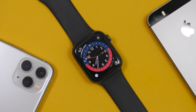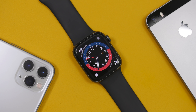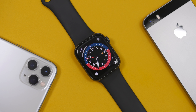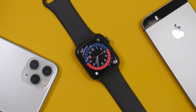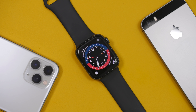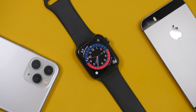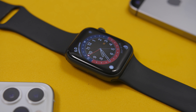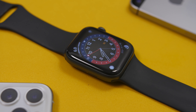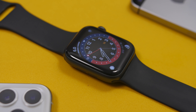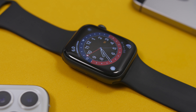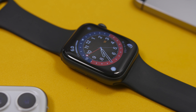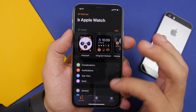Hey, what is going on everyone? This is our reviews back with another video. watchOS 7 is here bringing a ton of new features and changes to your Apple Watch, so in this video we're going to take a look at the top 50 new features and changes that you will find on watchOS 7.